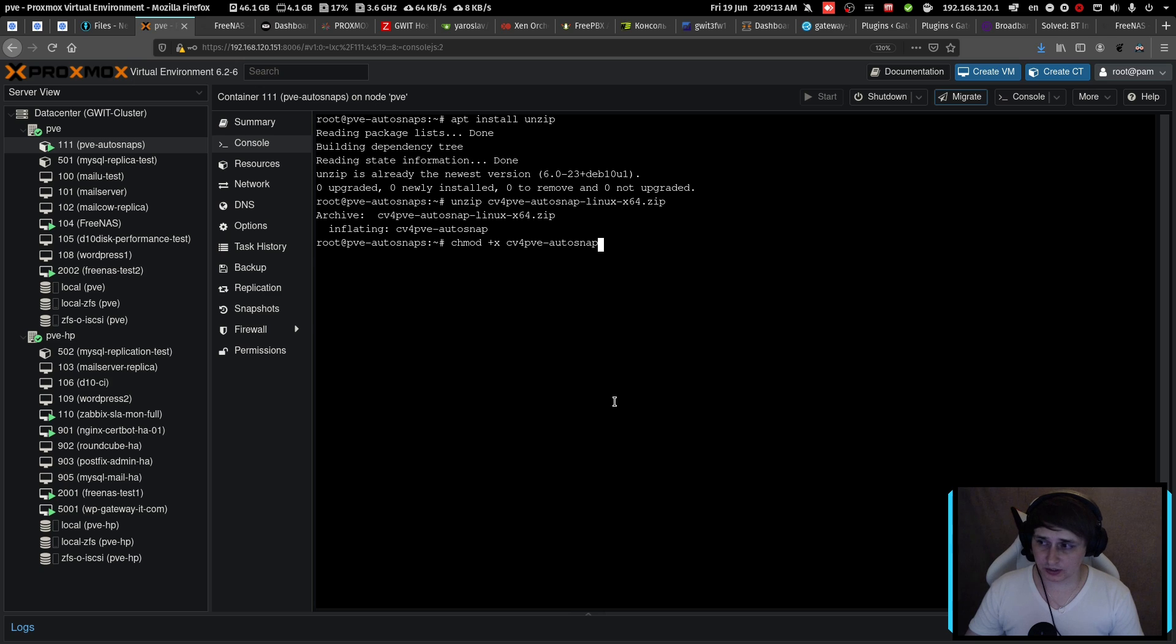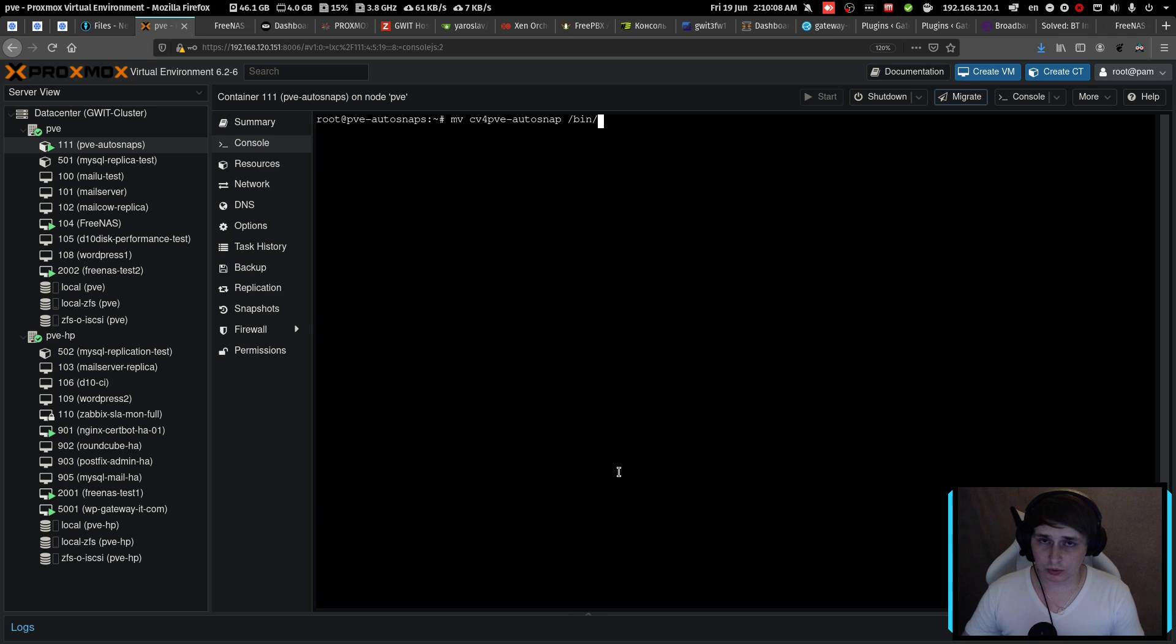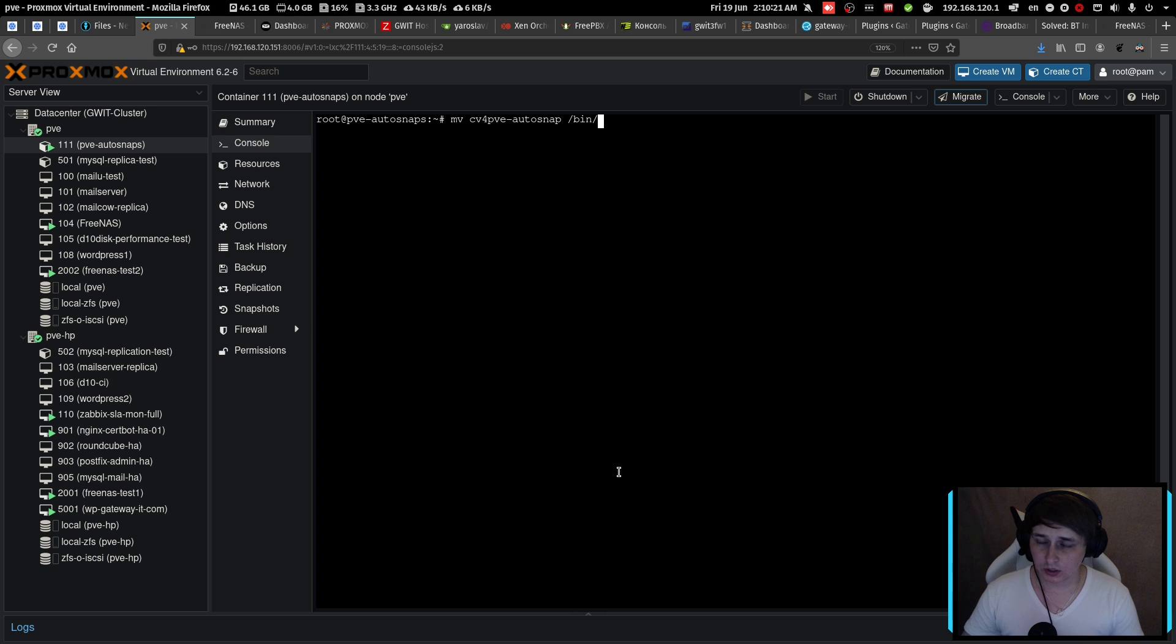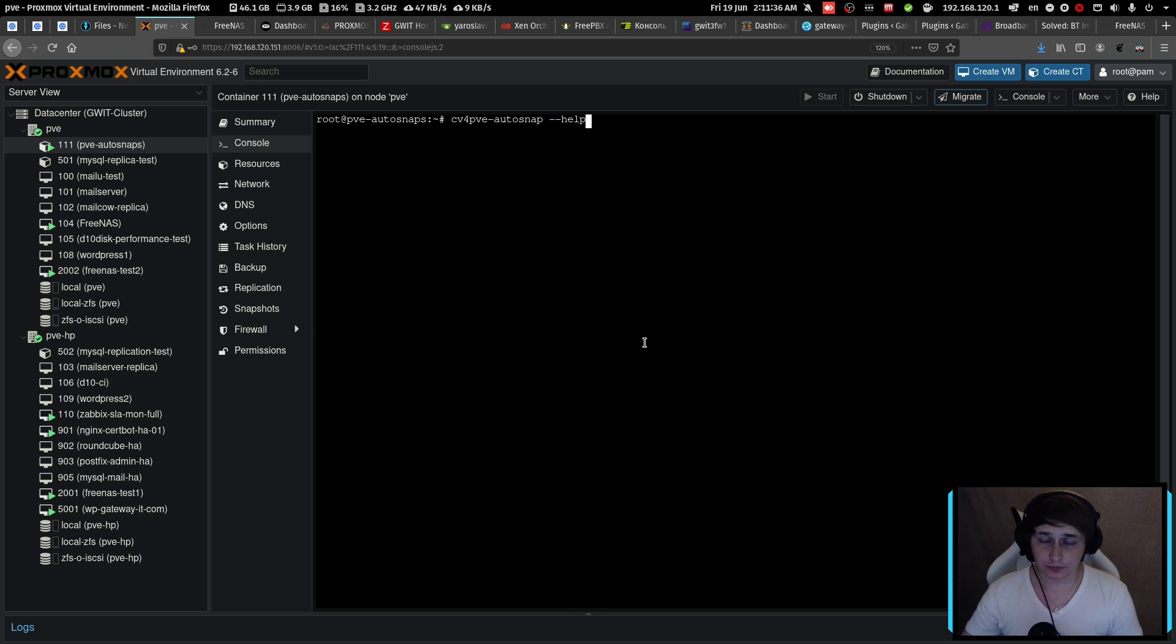Next step would be to unzip the program, then give it execute permissions. Then execute the command that I have on my screen to move it to the bin folder so we can access it system wide. The thing is that I've already moved it and I don't want to replace the working copy. But for this to work for you, just press enter. Now that we have software installed, let's see what options it gives us.